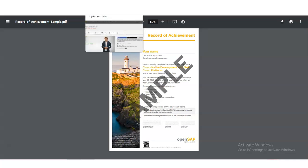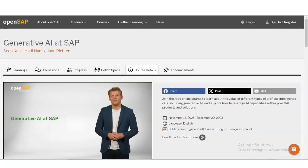Please watch the video completely. It is absolutely free for all students, working professionals, and freshers. So please take the advantage of this opportunity and grab this free certification course.